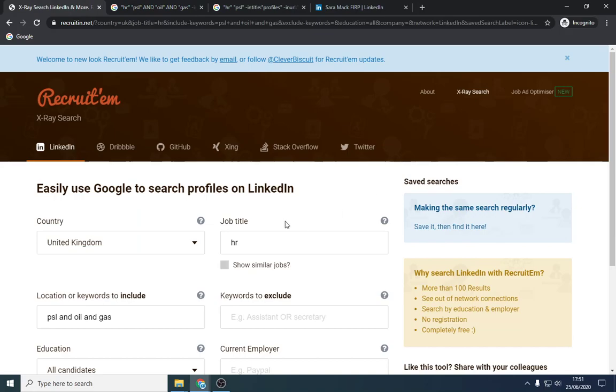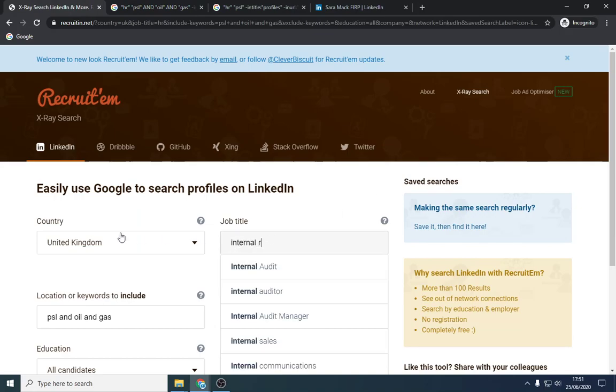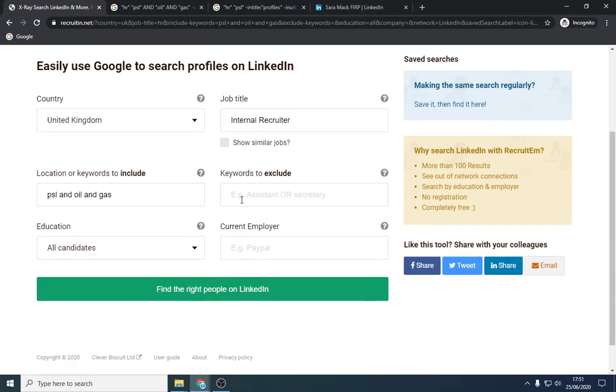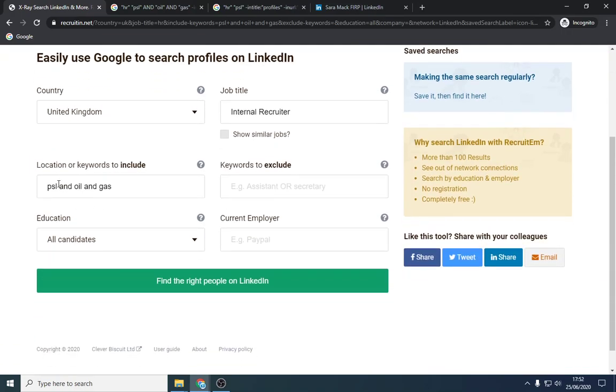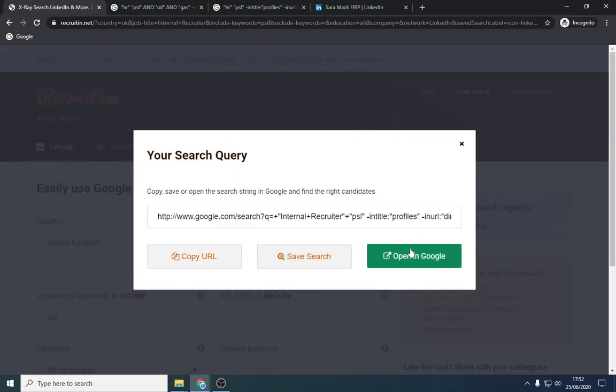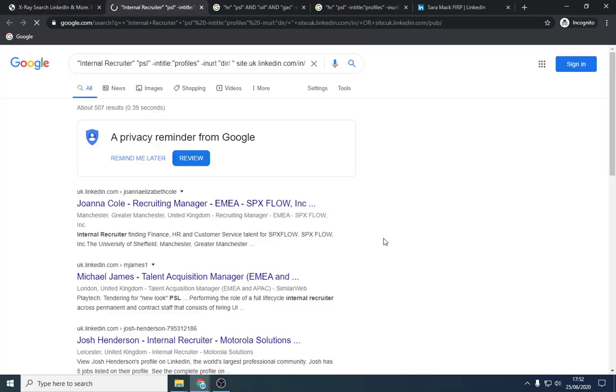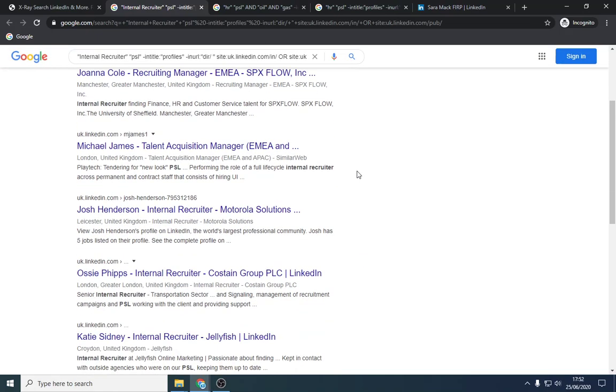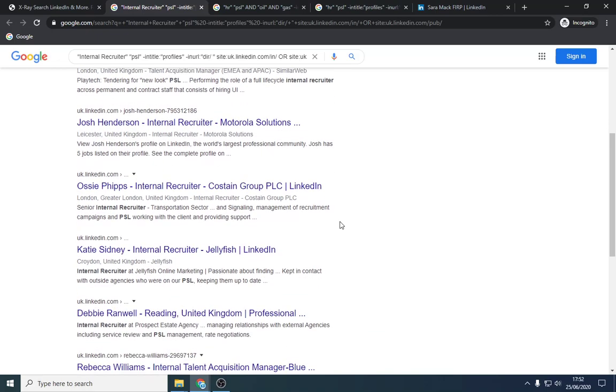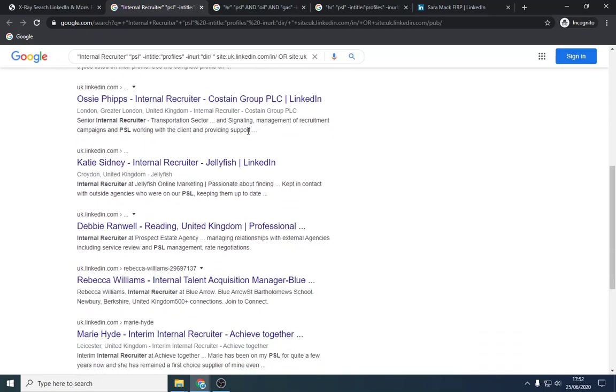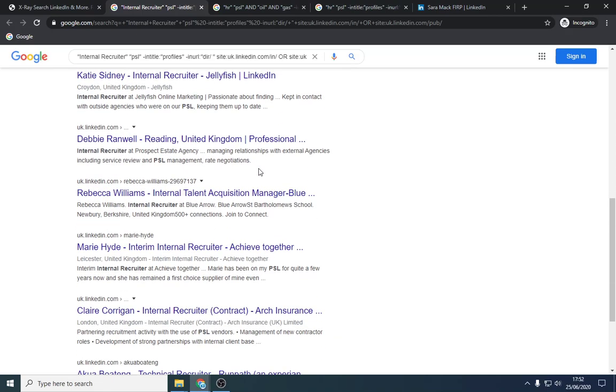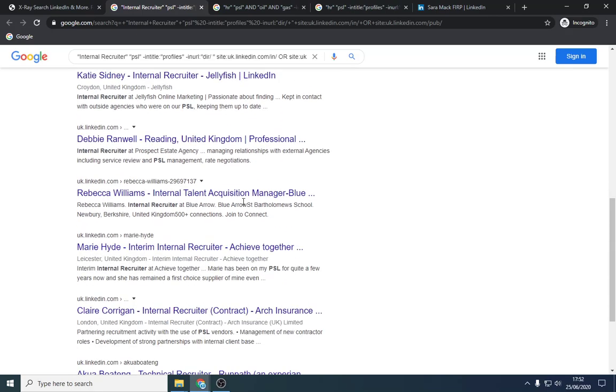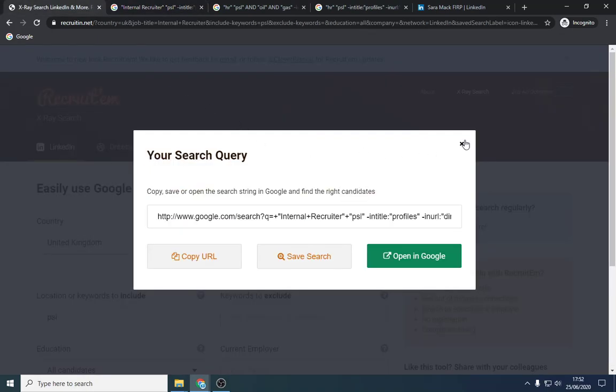Another way you can obviously search internal recruiter. I search HR mainly because internal recruiters usually have a director above them that will deal with a PSL. So we can look up, I haven't looked for months. Let's see if it yields any results. There's 500. So as I imagined, there's not a lot there. Tendering for new look PSL. That's perfect. PSL working with clients. That could have been from an old position as well. This picks up quite a few bits from there.